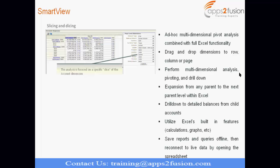And one more thing, many customers are going for co-existence model. When I say co-existence, so they have implemented EBS, E-Business Suite R12 and they have all the sub-ledgers as well as GL in EBS R12. AP, AR, GL, cash management, fixed assets, all those modules are in EBS.